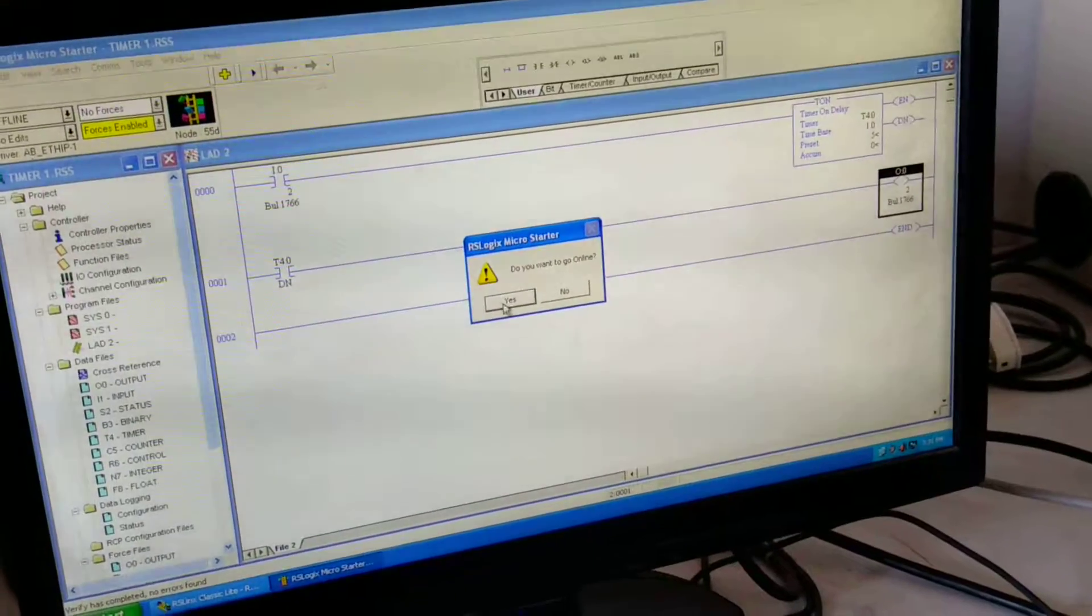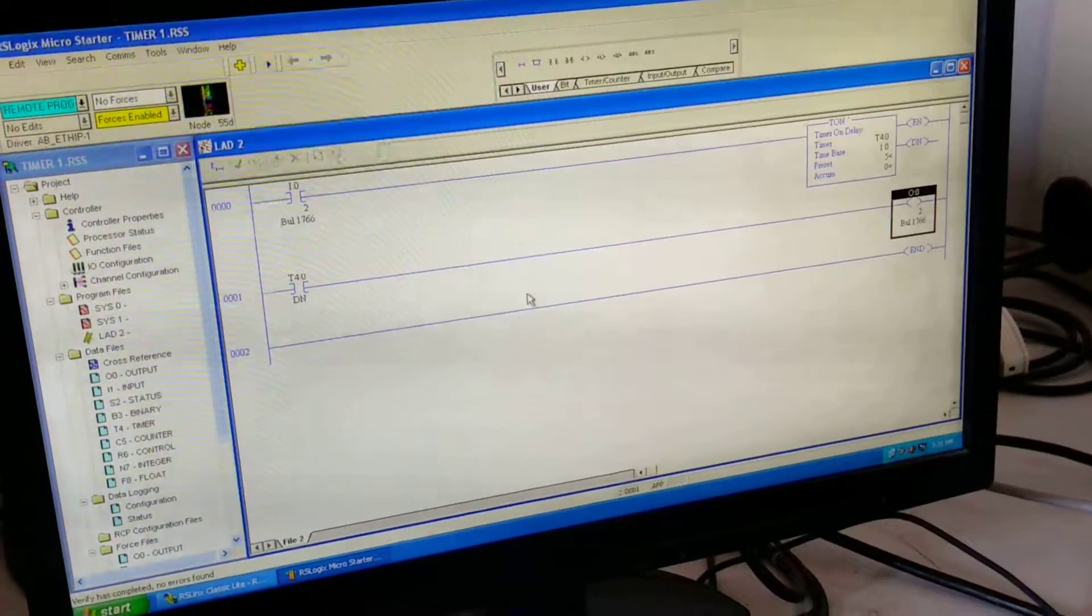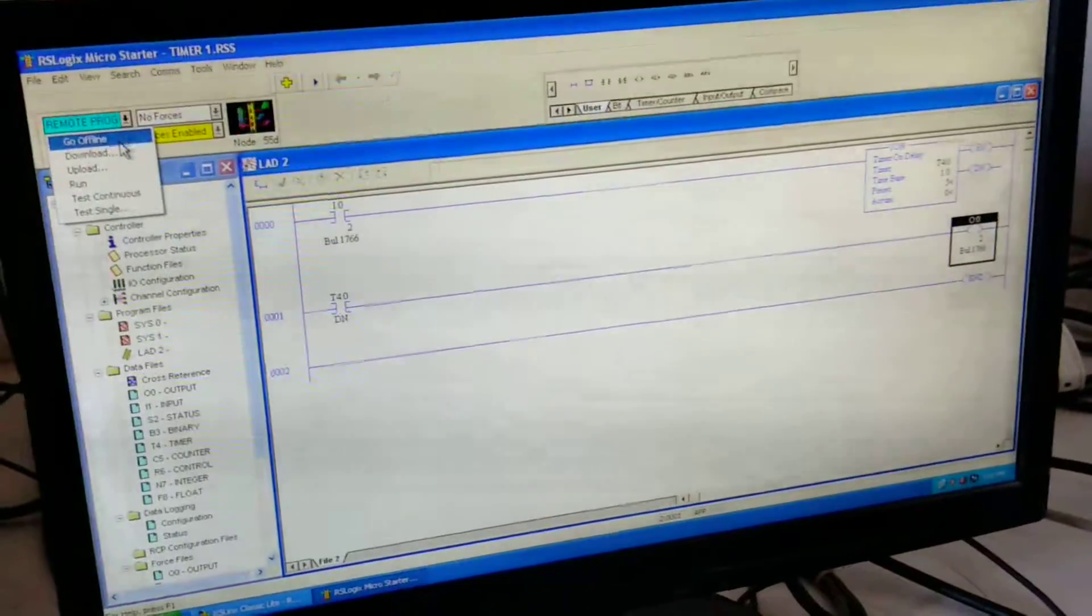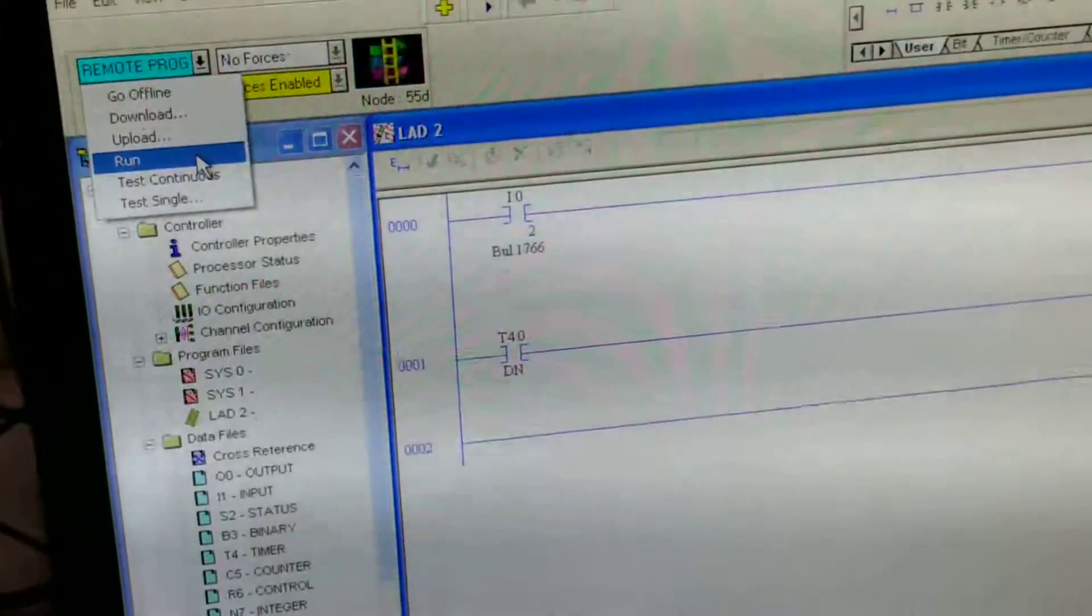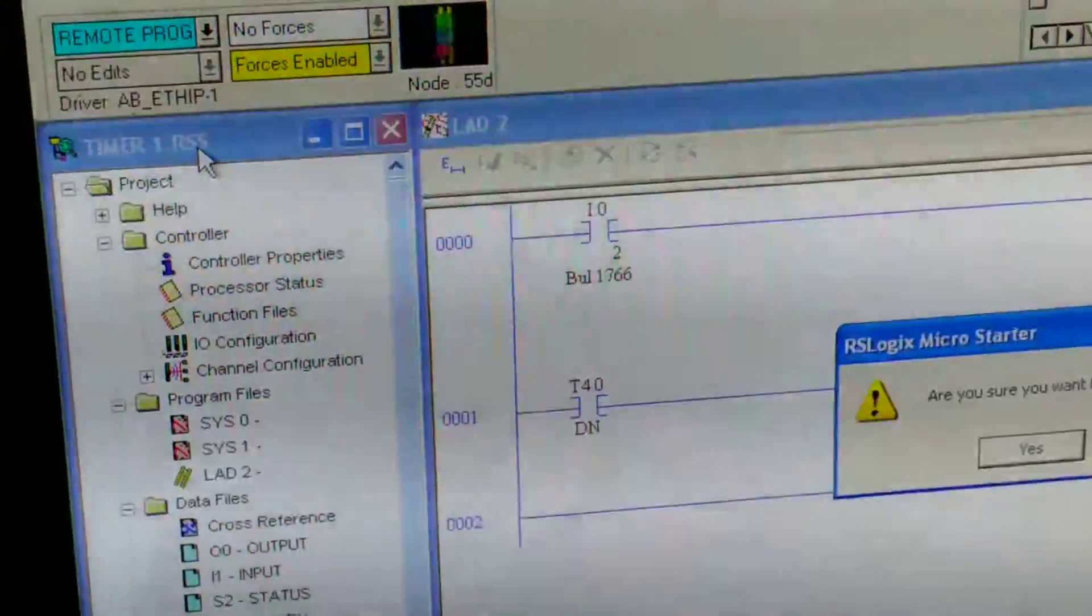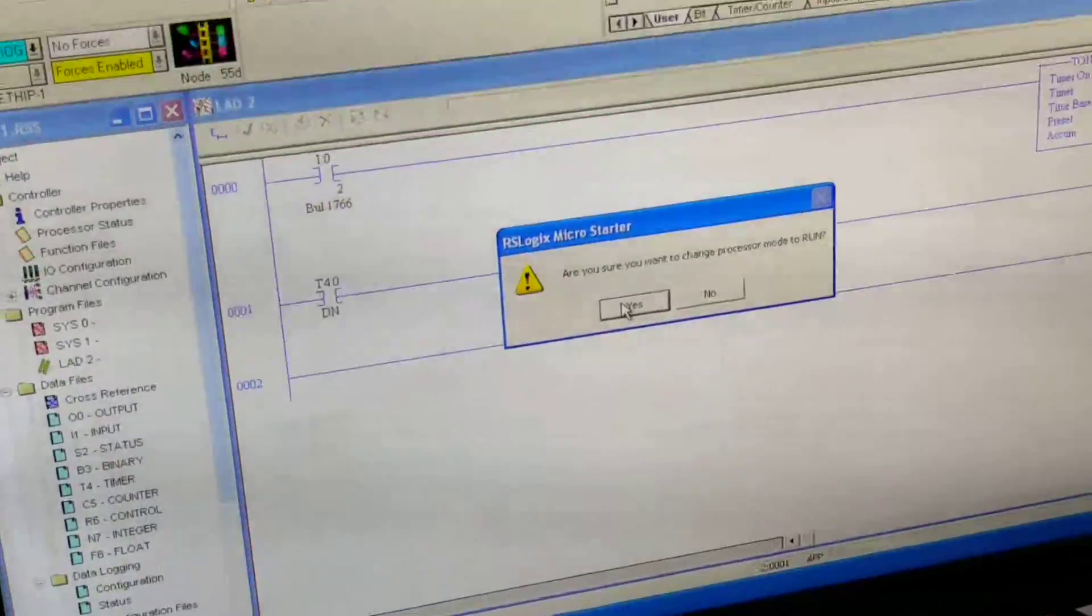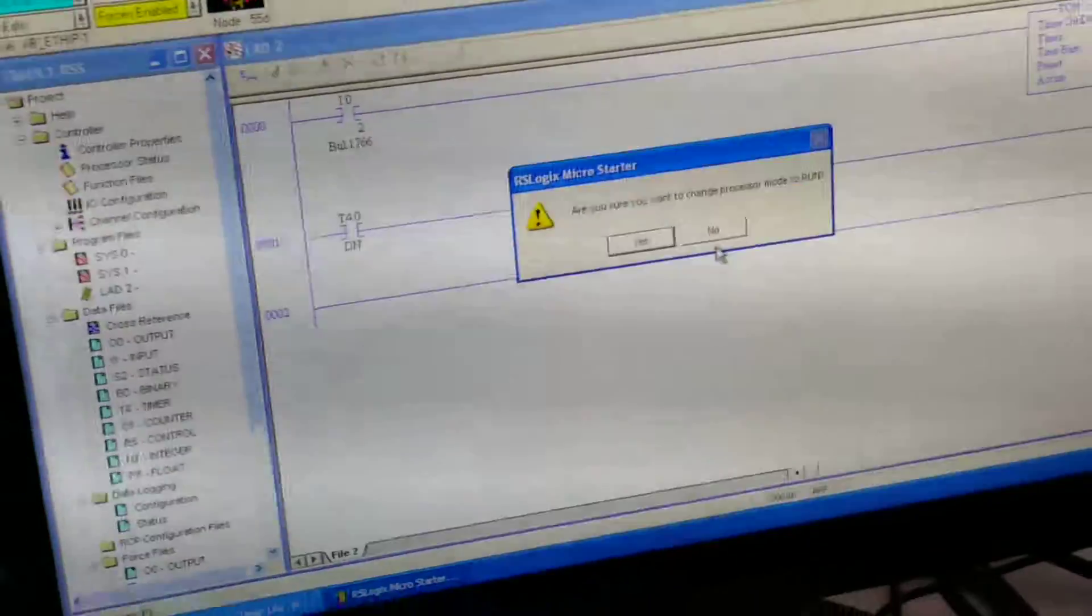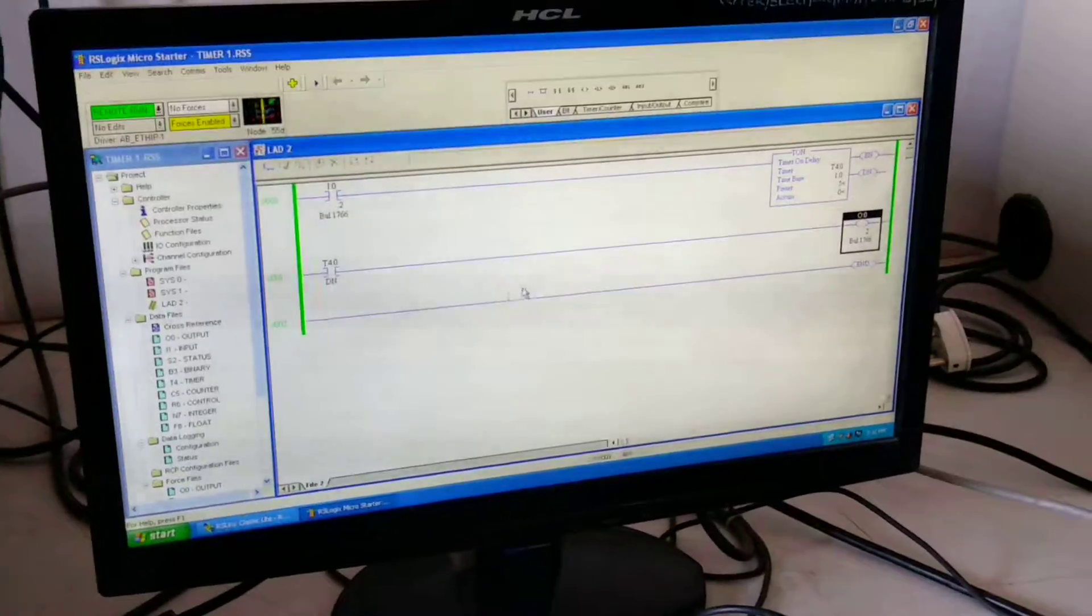Do you want to go online? It will ask us, so click on yes. Then again go on the same arrow. Over there one run option is there, so go on the run mode. When window will open asking are you sure you want to change the processor mode to run, click on yes.